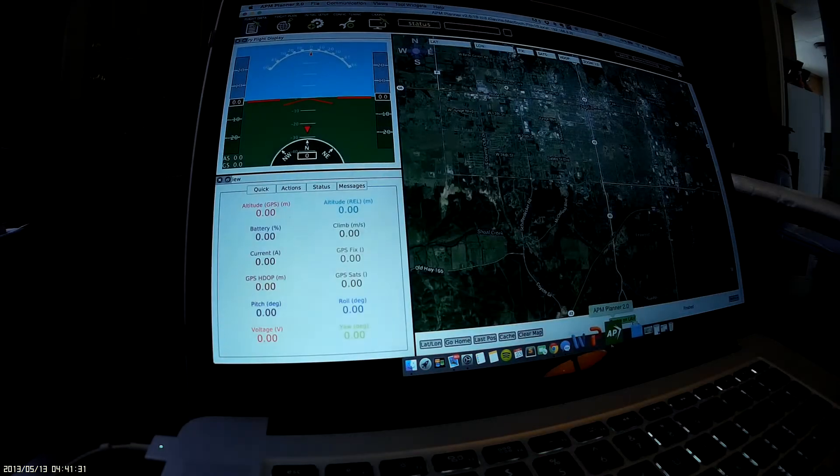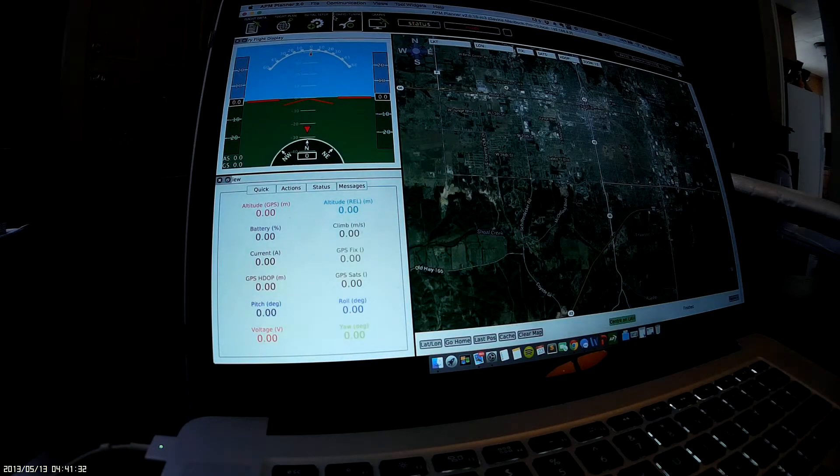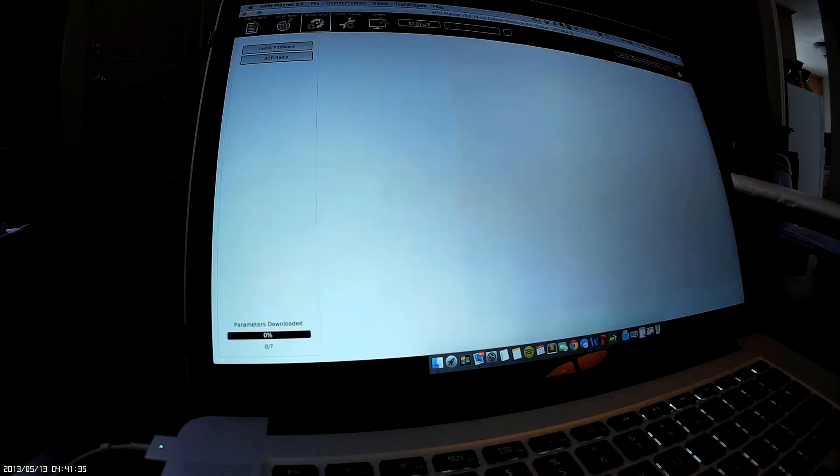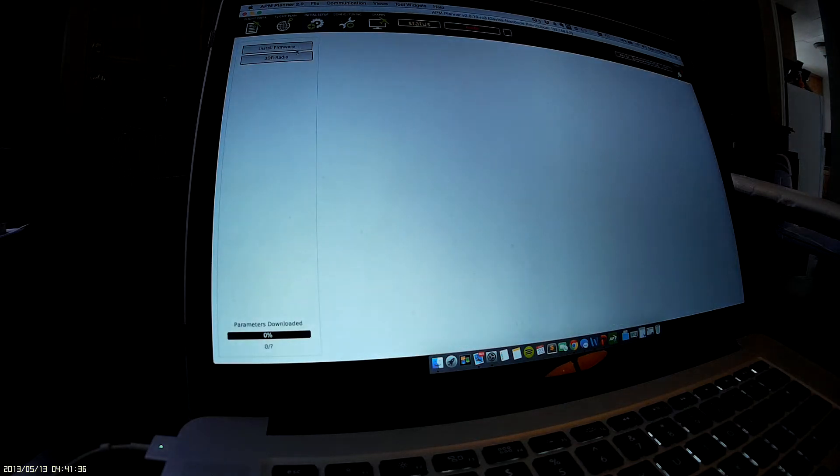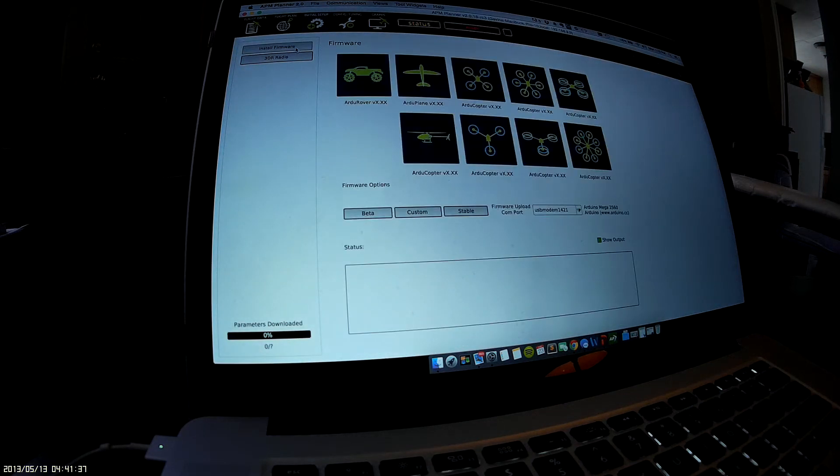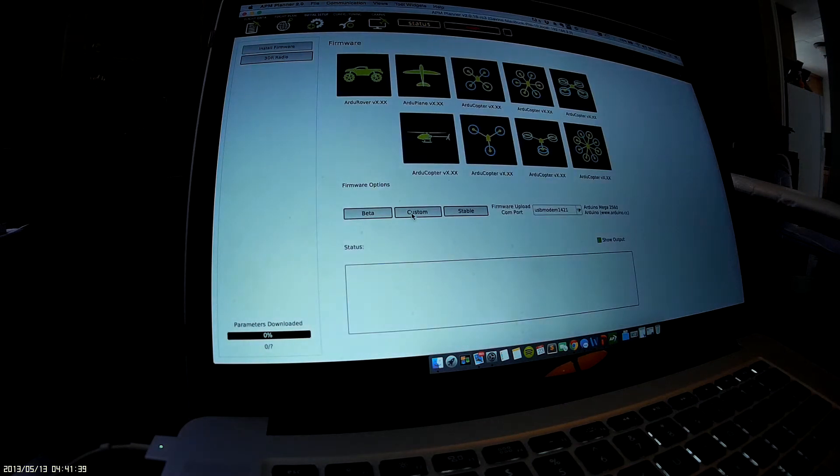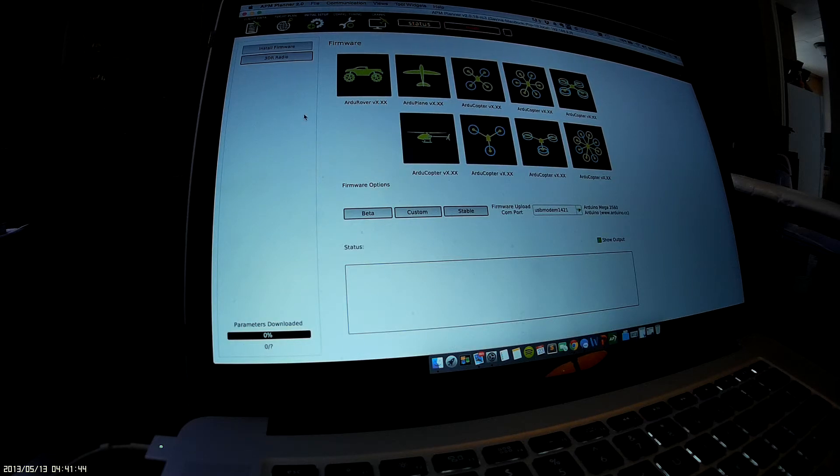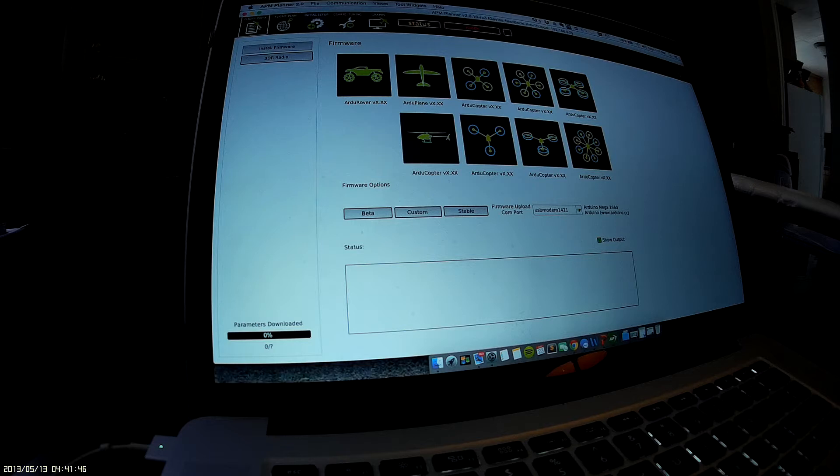After you've downloaded the file, go into APM, come up here to install firmware, custom firmware, click that, and then that's where you choose that hex file you previously downloaded. It'll load it in there. I already have it loaded up, so let's look at the full parameter list.